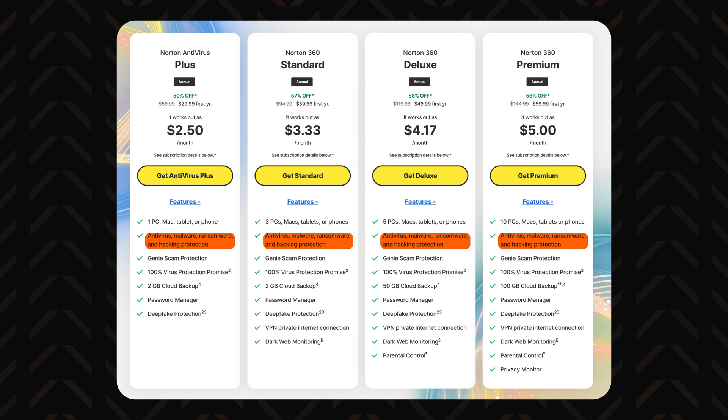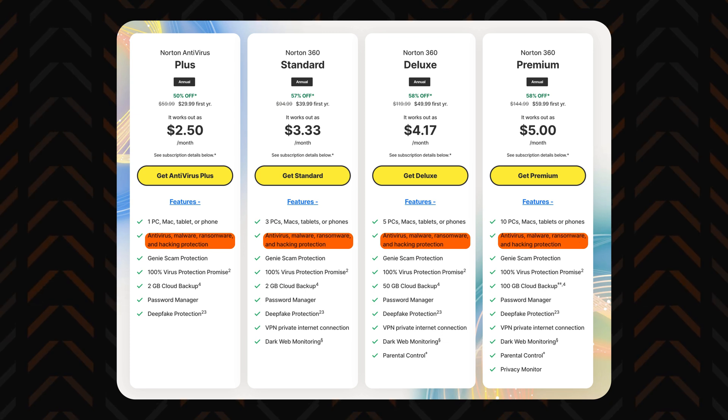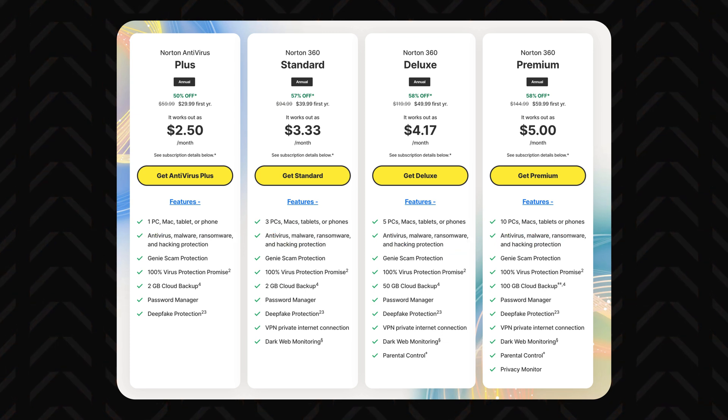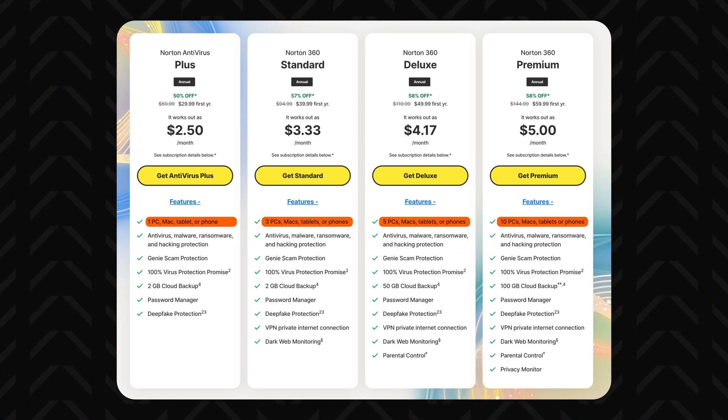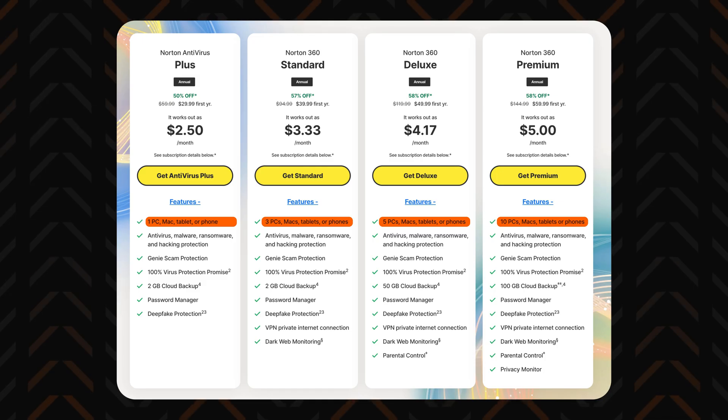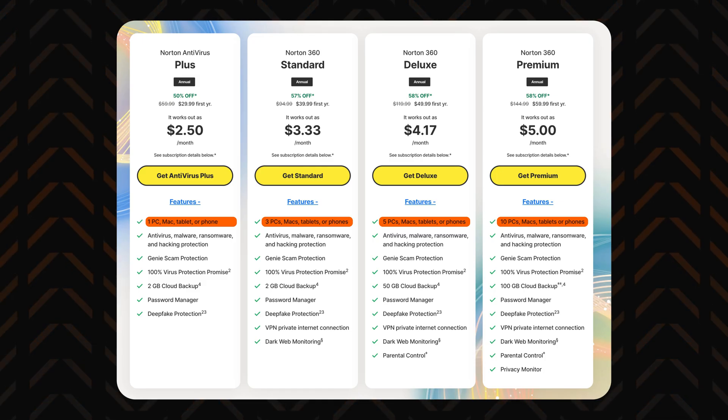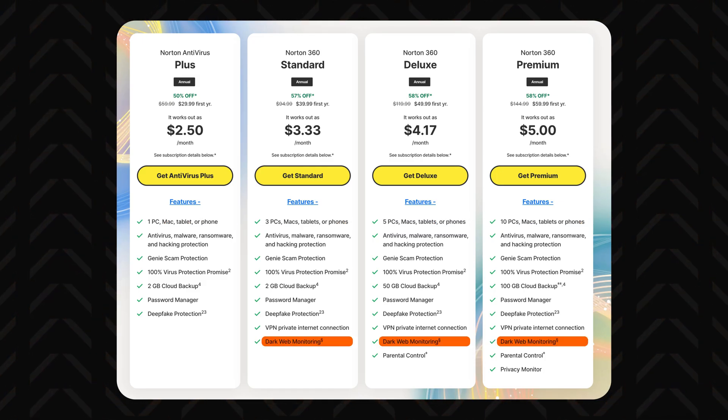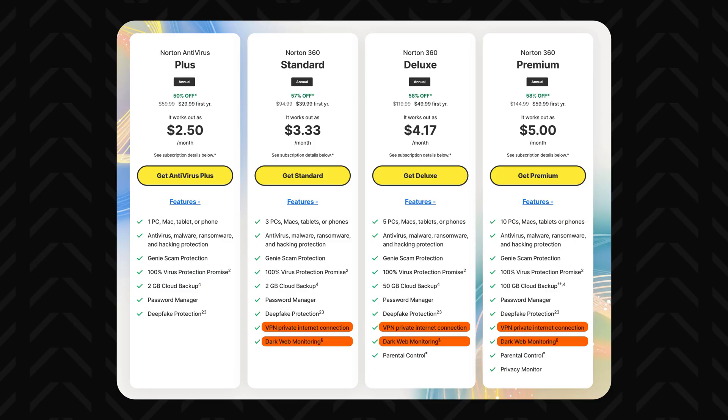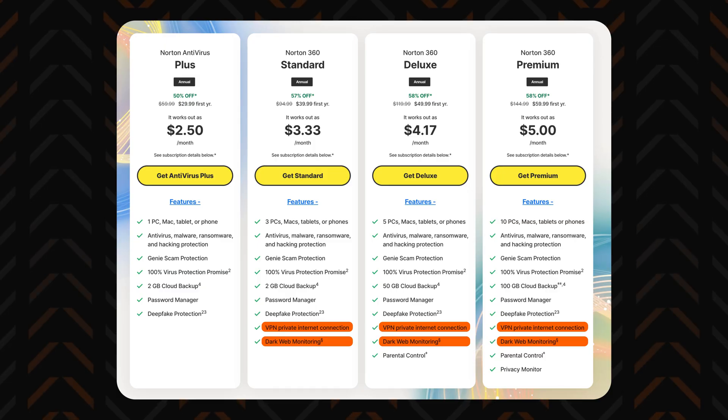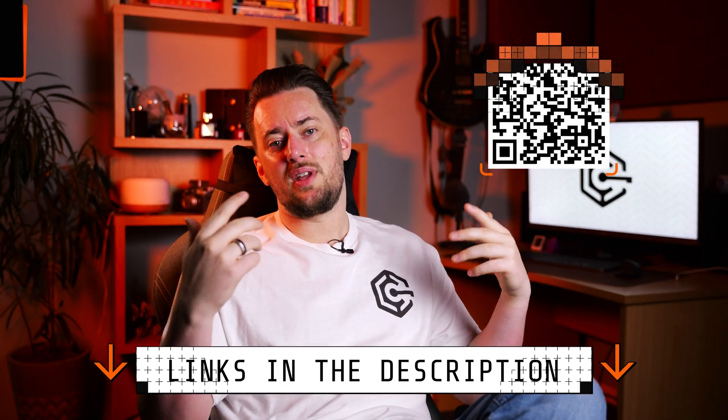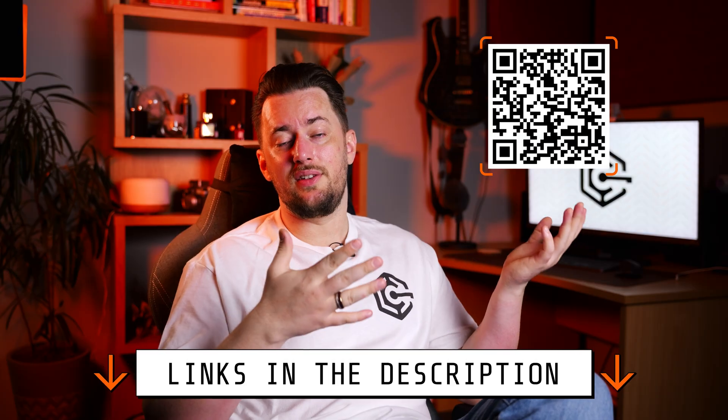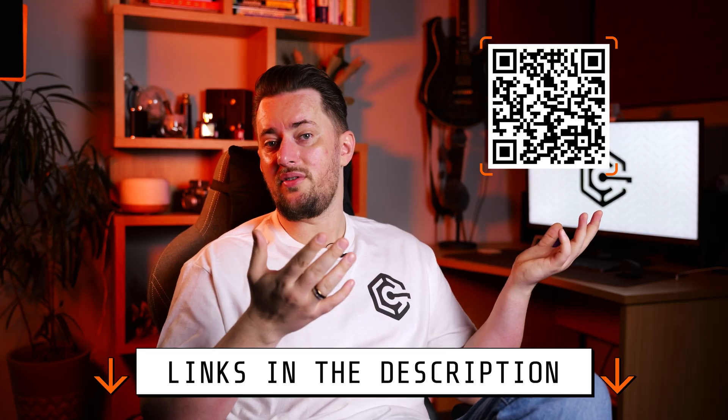With all plans covering the anti-spyware software essentials, you can pick a subscription based on how many devices you want to protect and the extra features that you want, like the dark web monitoring I mentioned before or Norton VPN for private online browsing. Plus, don't forget to grab a discount from the description to get the best deal. Or you can just scan this QR code if you have your phone with you right now.